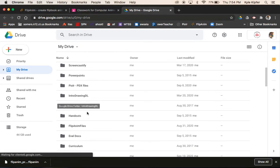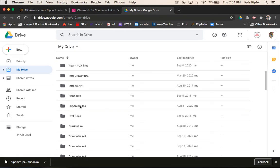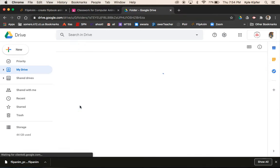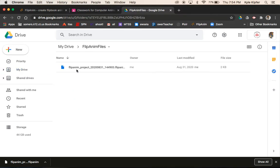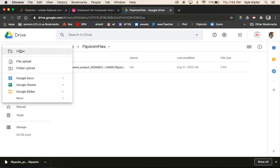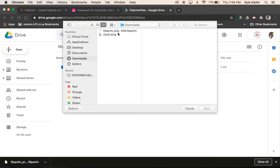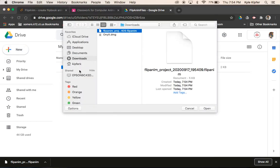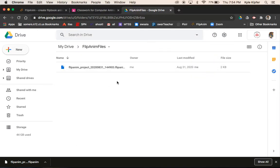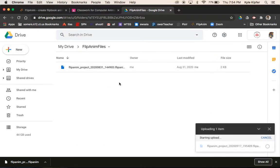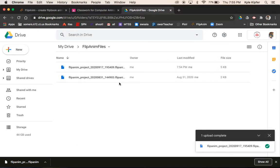So wherever your animation folder is, I'll go here. I have a FlipAnim files folder, so maybe it's a good idea to make a folder specifically for these kind of files. Then I'm going to go to New and File Upload, and choose the FlipAnim file that's in my downloads folder and upload it in here.